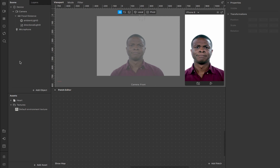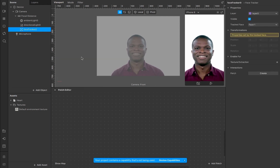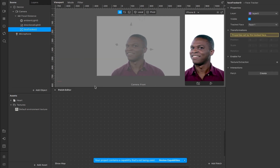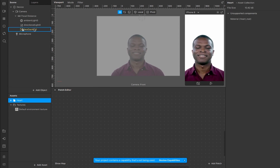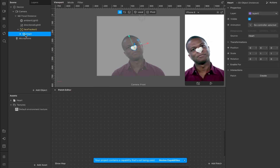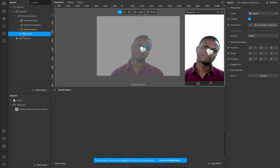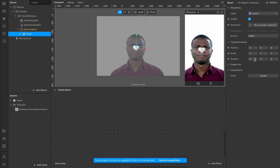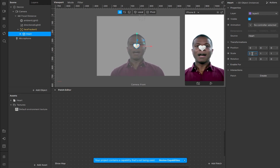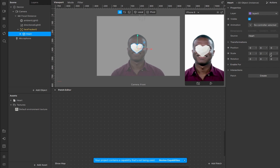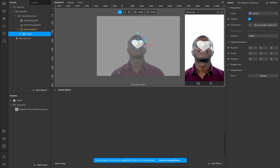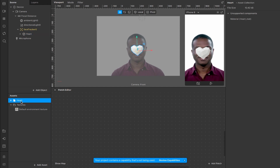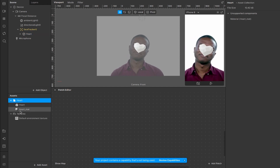The heart will appear down in the assets panel. Now we're going to right-click and add a face tracker to our scene so we have something to root the object to. Then I'm going to drag the heart inside the face tracker so it's nested in there. We'll decorate this a little bit — I'm going to scale it up to two on all three axes to make it a bit easier to see.